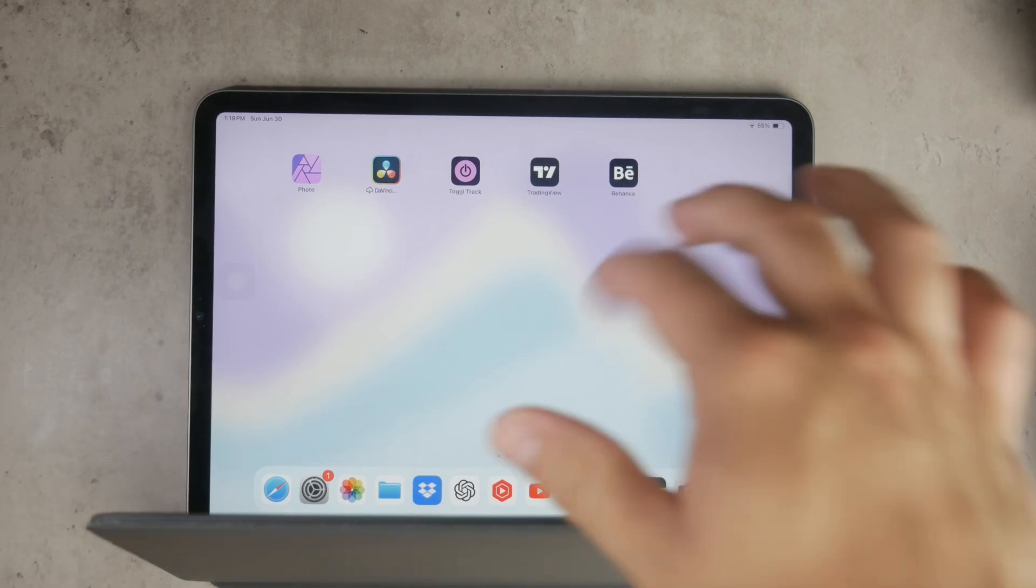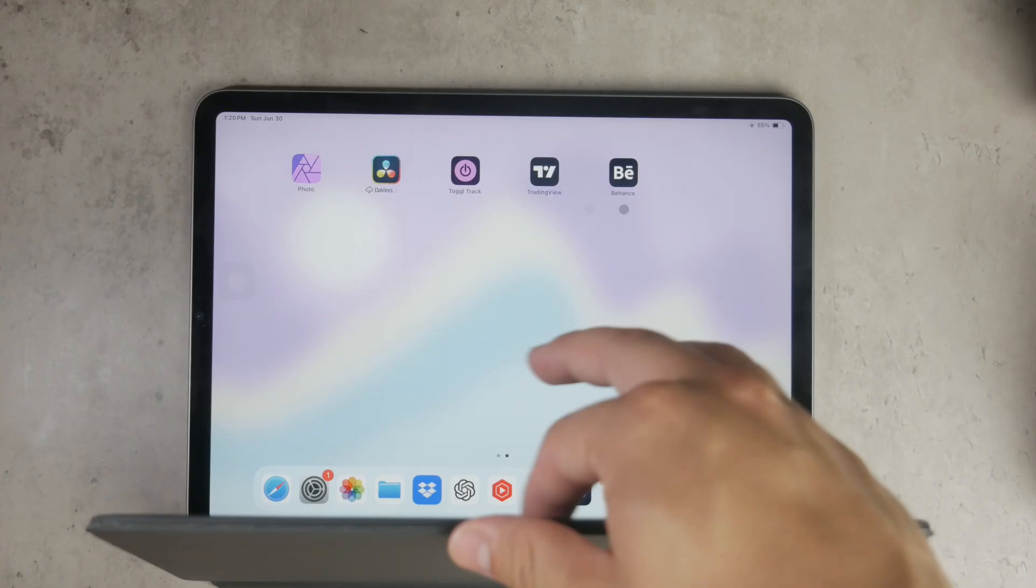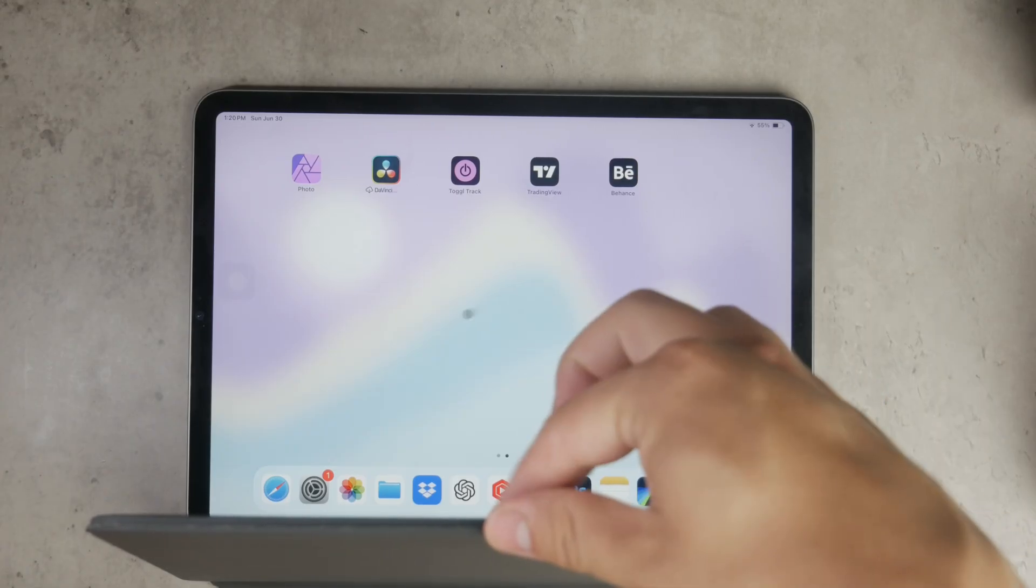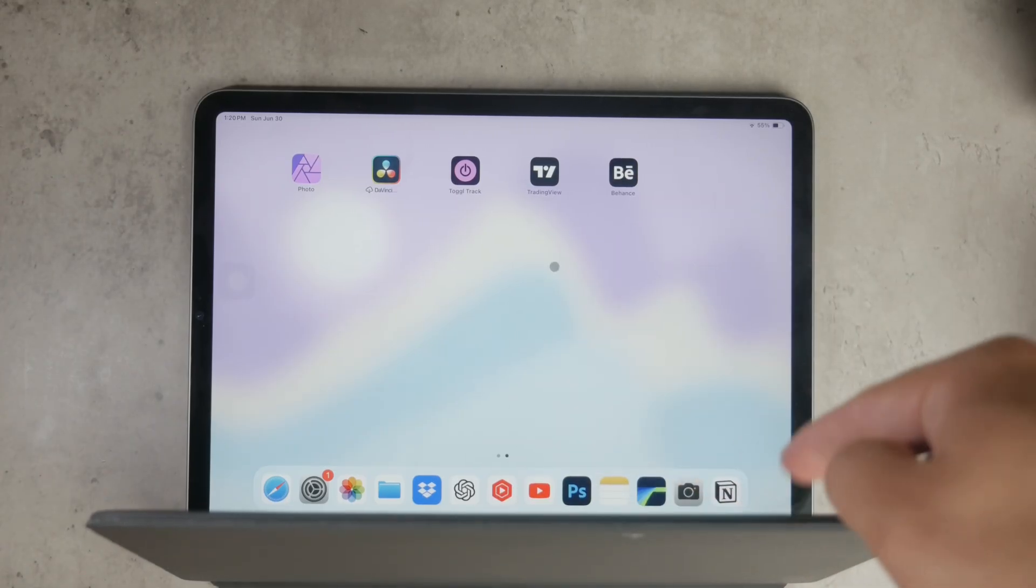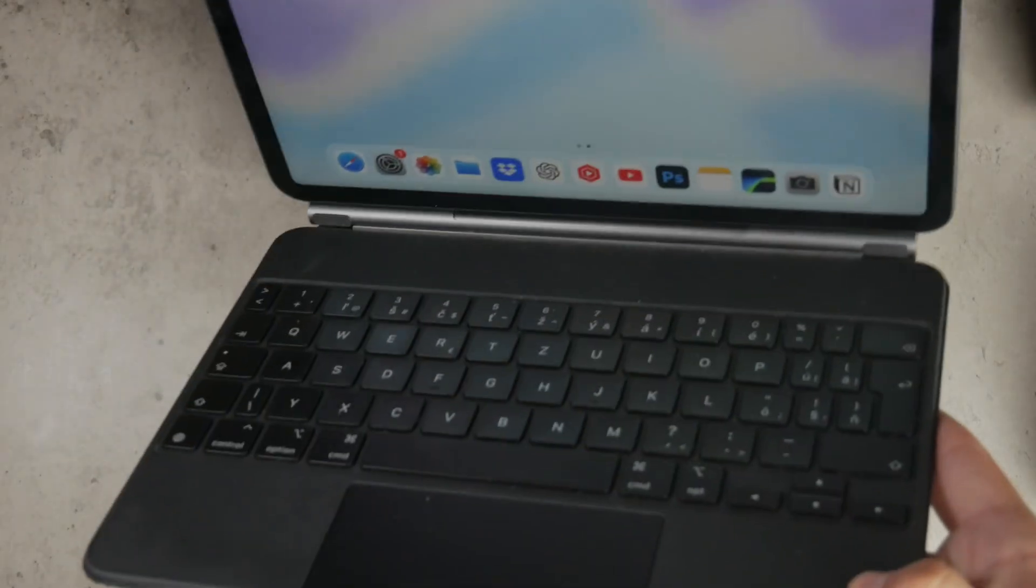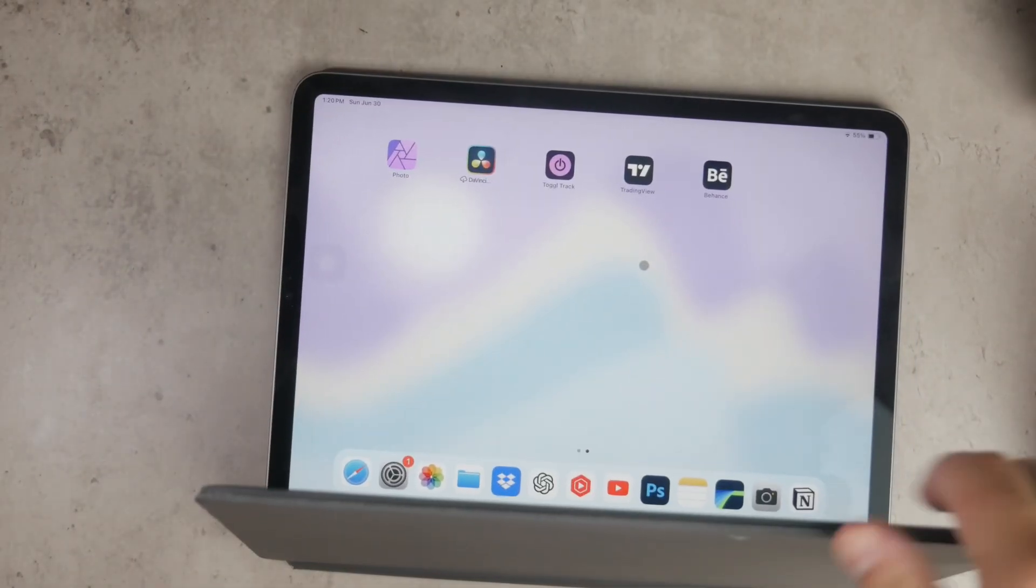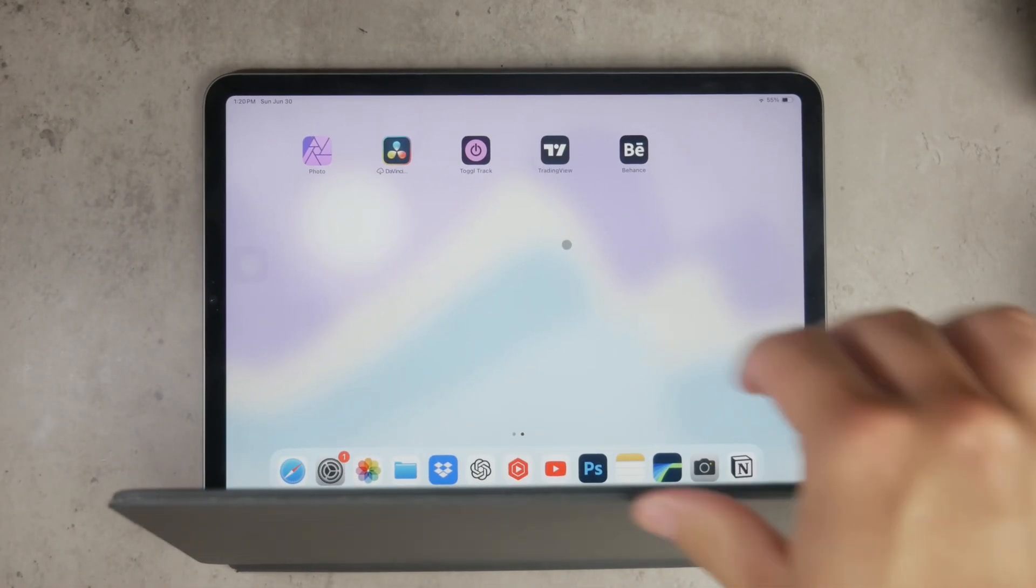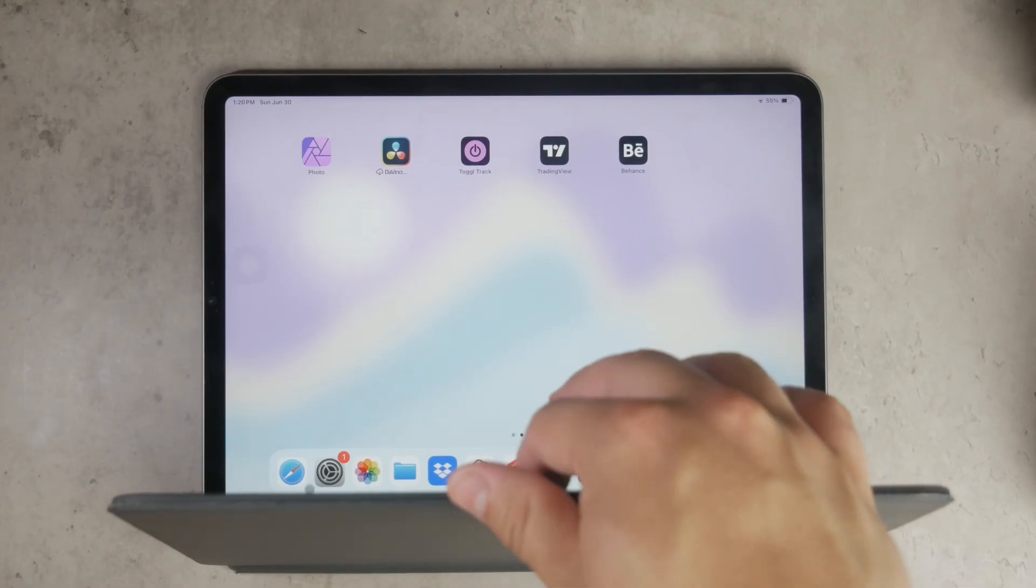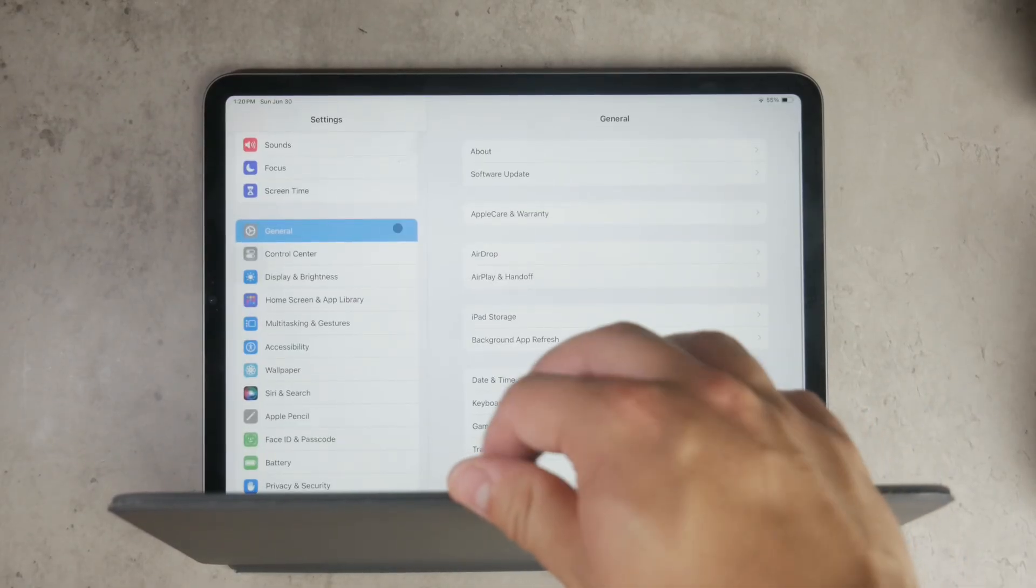Make sure your mouse is in pairing mode. This usually involves pressing and holding a button on the mouse until a light starts blinking. Once your mouse is in pairing mode, it should appear in the list of available devices in the Bluetooth settings on your iPad. Tap on the name of your mouse to connect it.